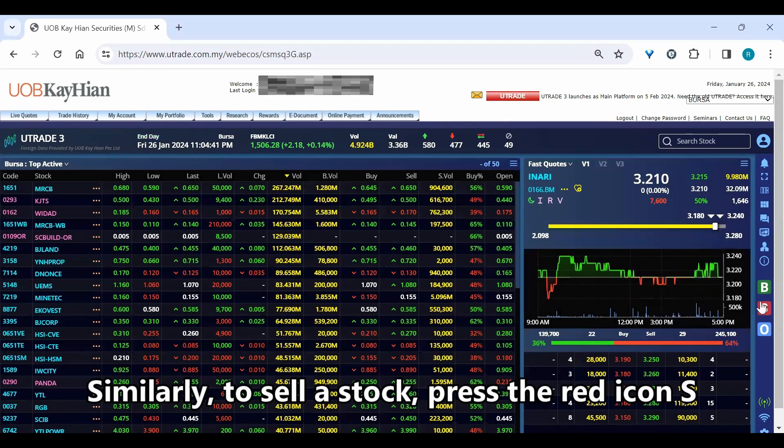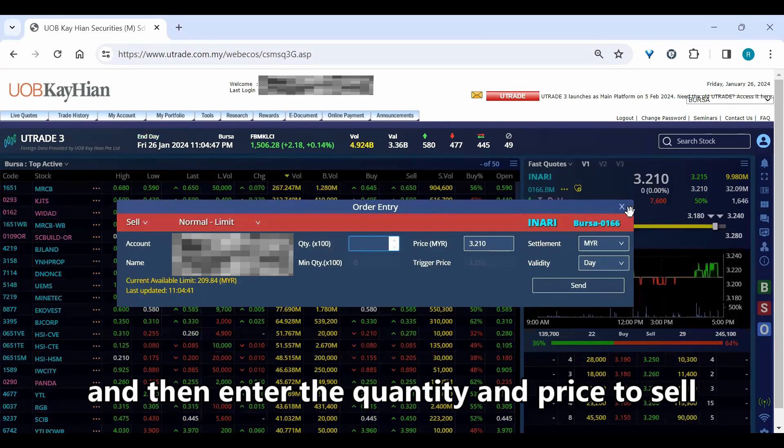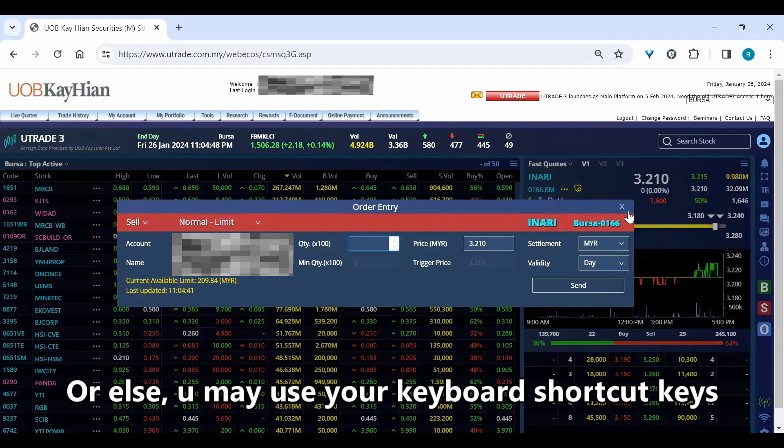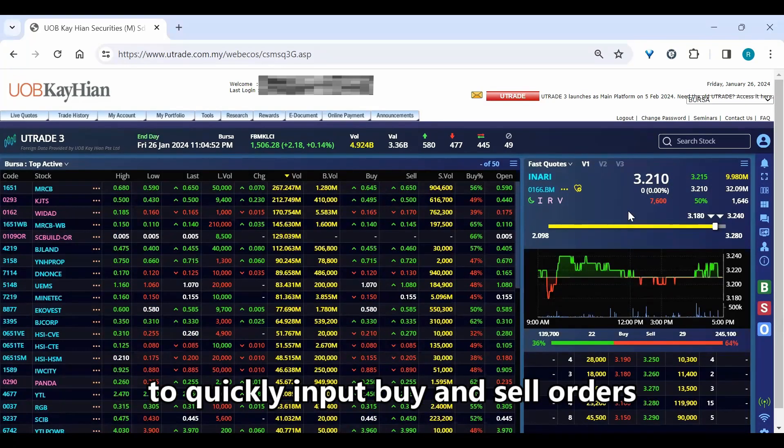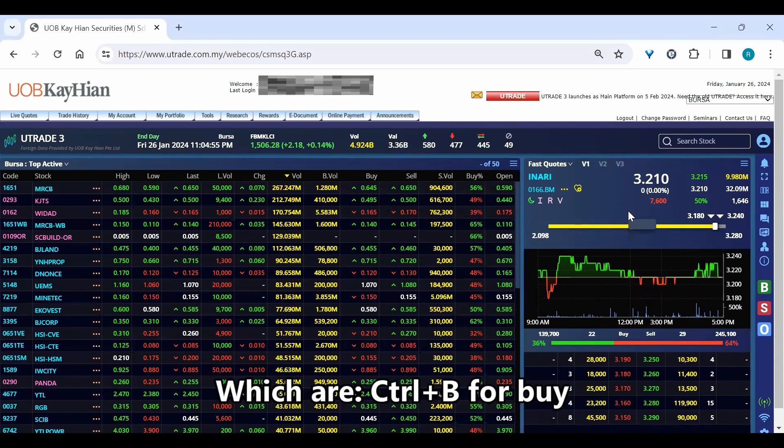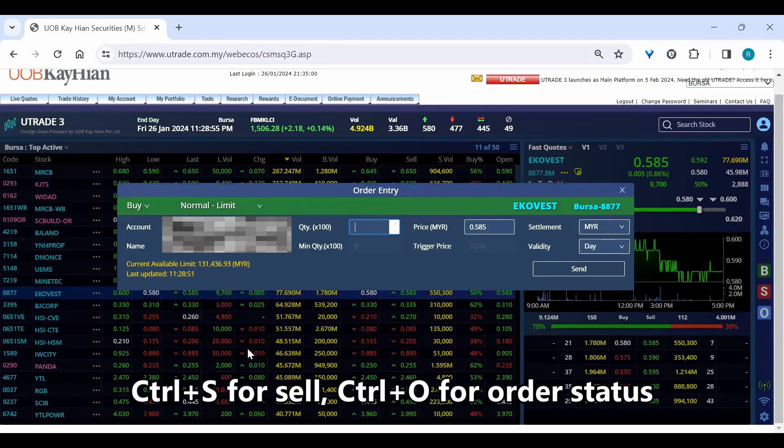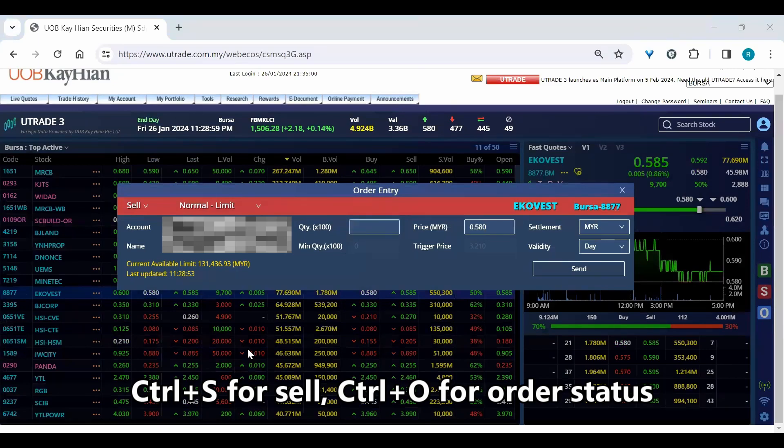Similarly, to sell a stock, press on the red icon S and then enter the quantity and price to sell. Or you may use your keyboard shortcut keys to quickly input buy and sell orders, which are Ctrl B for buy, Ctrl S for sell and Ctrl O for order status.